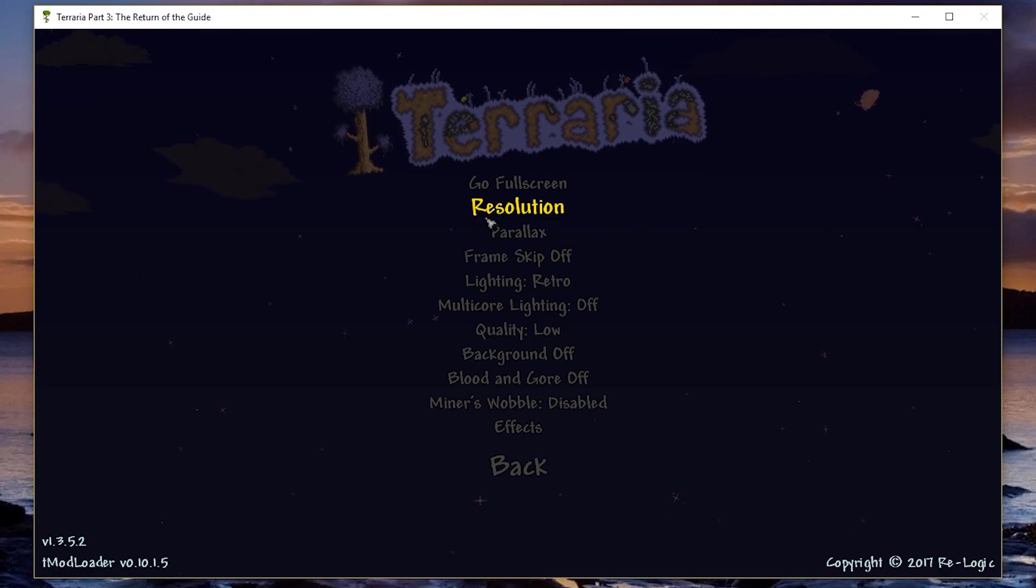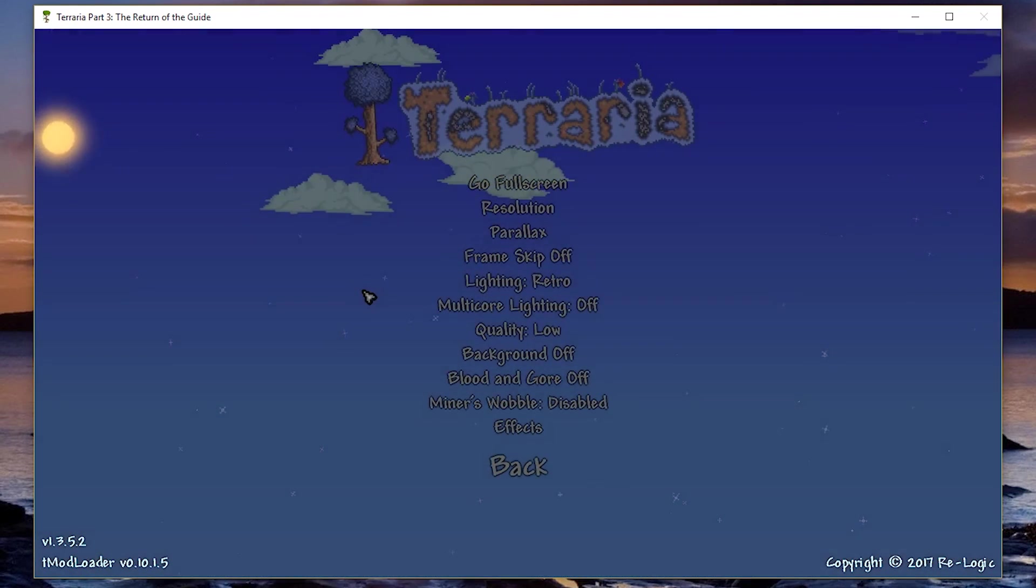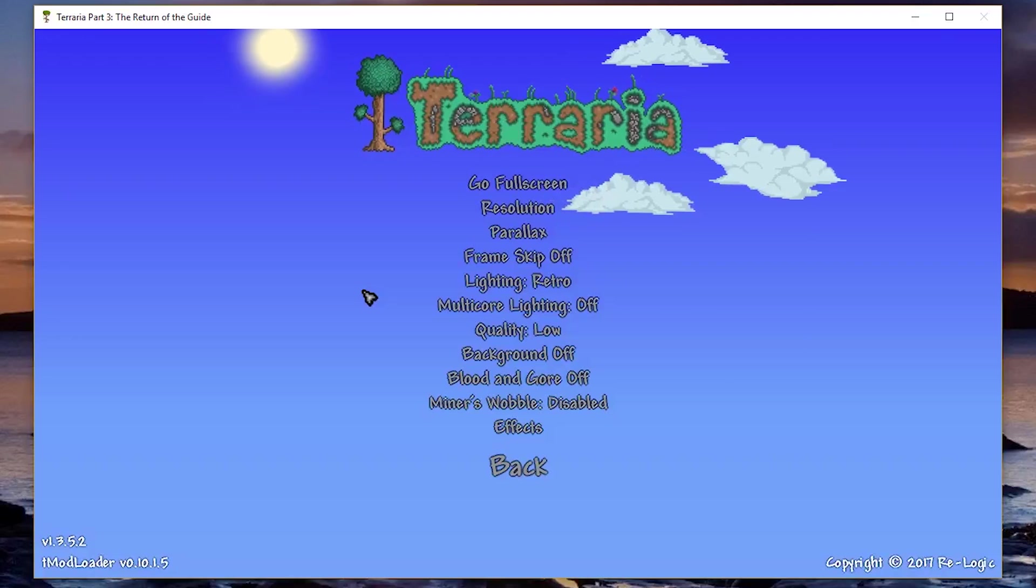I'm actually on Windows, so I'm not going to do that, because the best way to record for me is going to be on Windows.